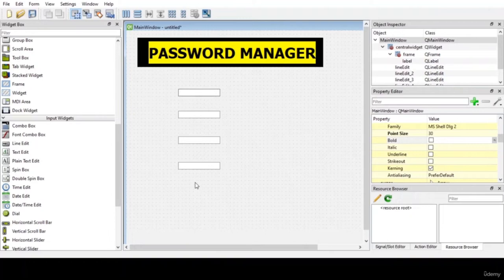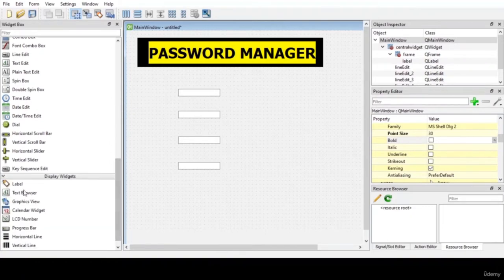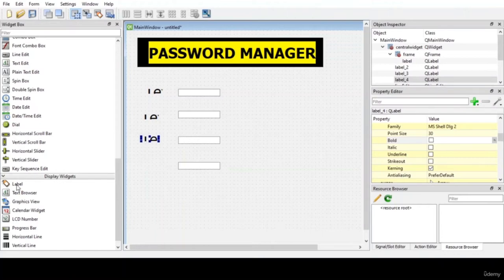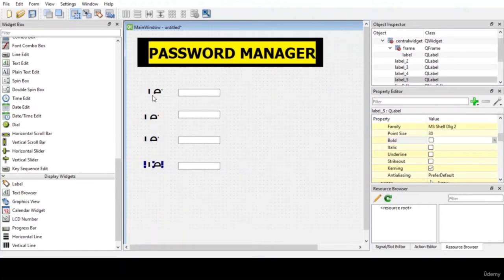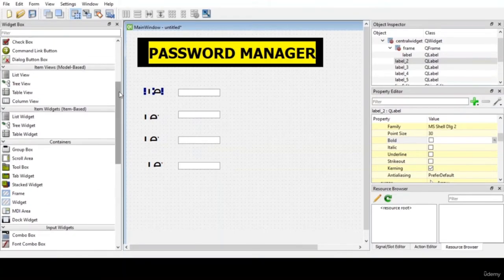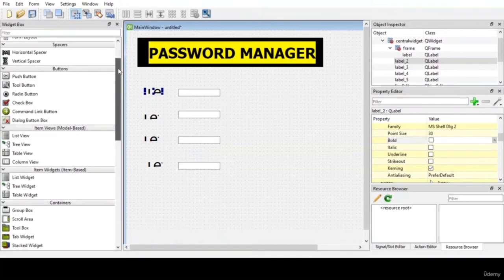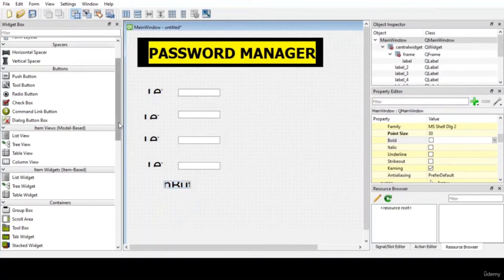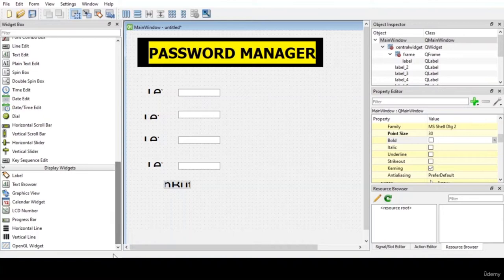For these four line edits, we need four labels. Now let us add a push button so that the end user can fill in details and click the push button to retrieve text. As I mentioned, we will divide into two sections. Let us add a vertical line, which can be found in Display Widgets.